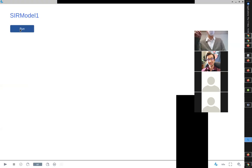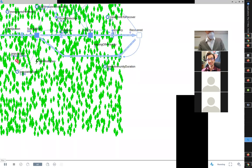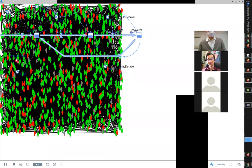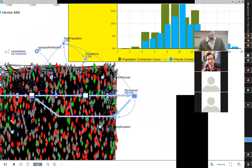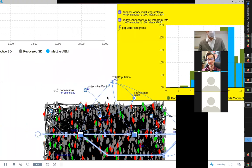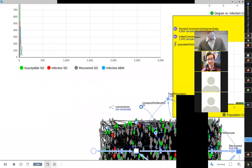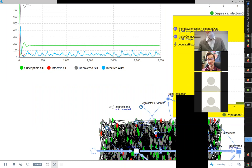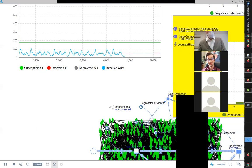And watch — it died out. The last people that got infected couldn't pass it on. Maybe their neighbors in the network were already infected or recovered, or they recovered before passing it on. Stochastics can lead to extinction.